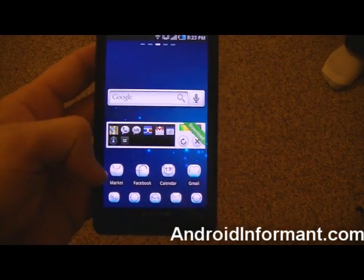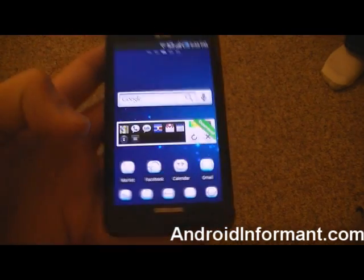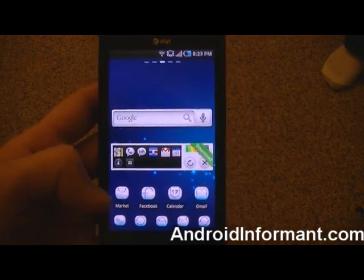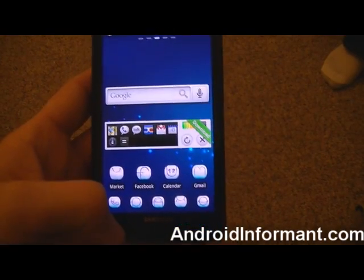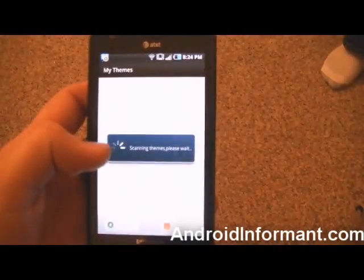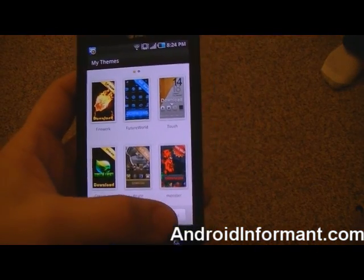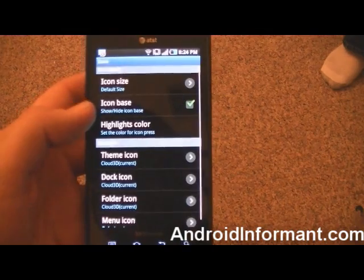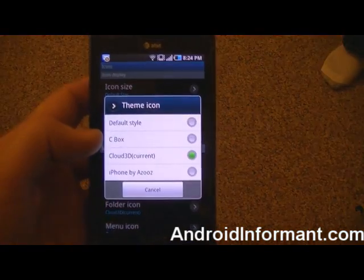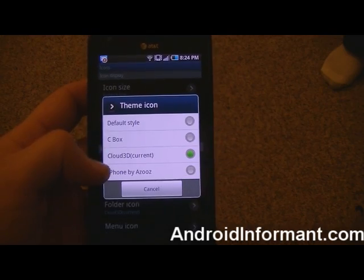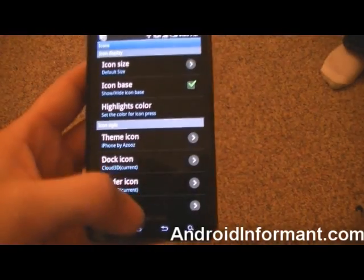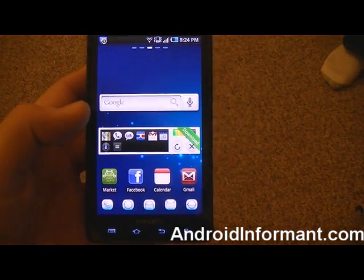Now usually most themes are going to change your icons, but there's also a way that you can change the icons separately, which I'll show you now. So if you're looking to just change the icons, you're going to go back to Themes, go over to Settings, go to Icons, and it'll show you the list. Say you want to change the icons — you're going to go to Theme and it'll show all the themes you have downloaded. So say you want to change it to the iPhone ones, just click iPhone. Go back and all the icons will change.